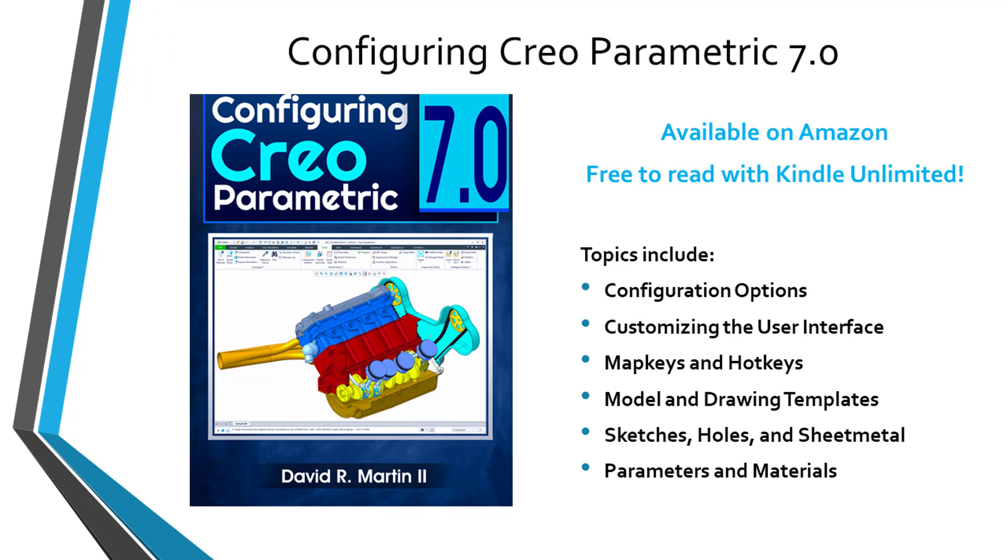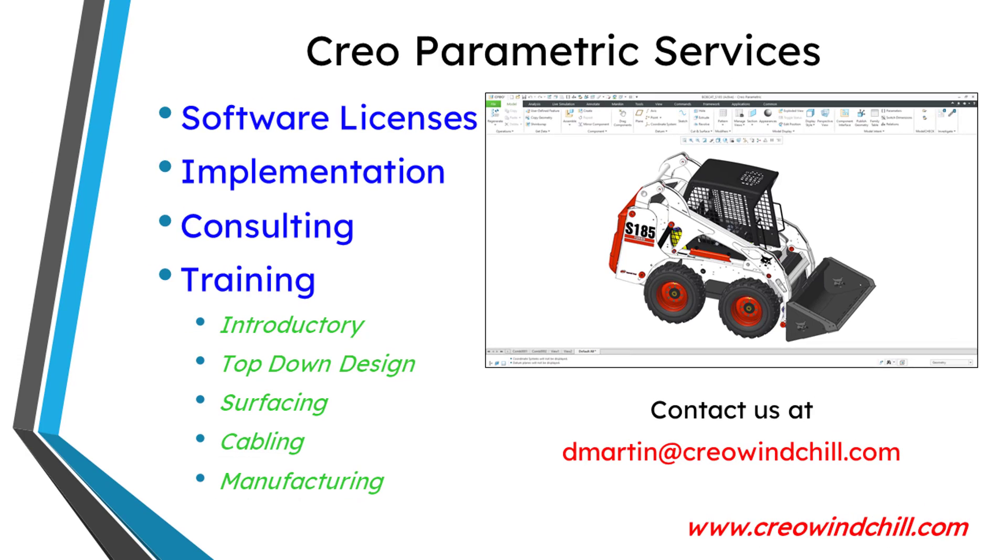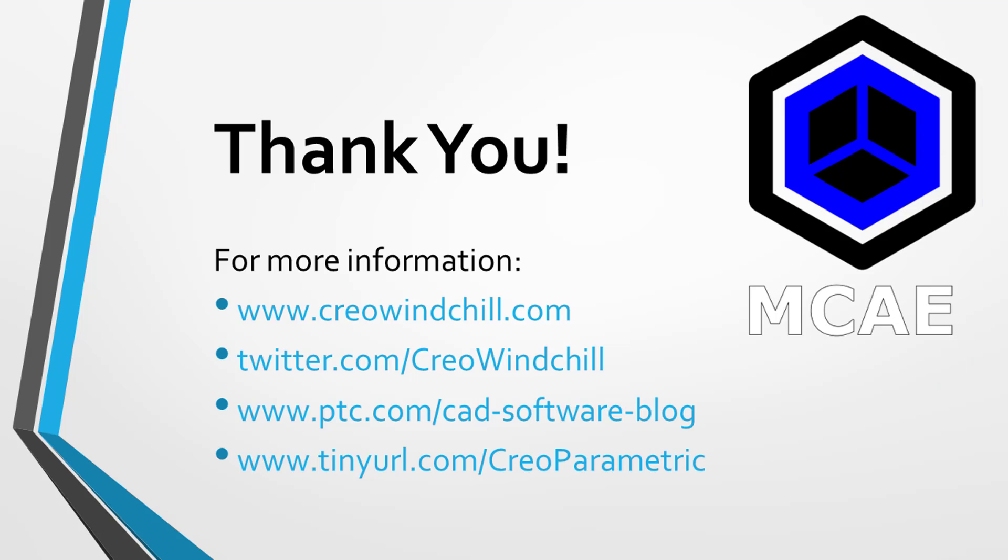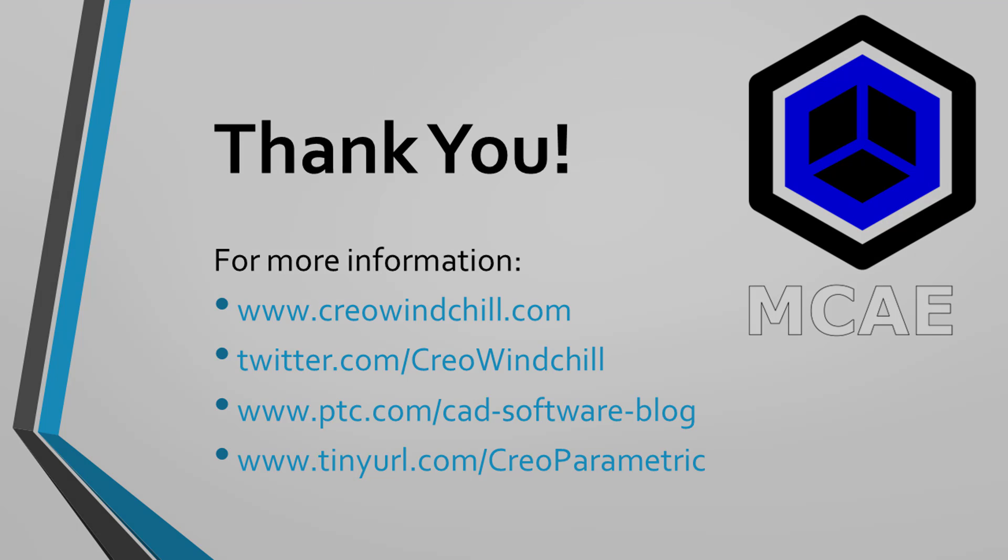I hope you enjoyed this video. For more information, please visit www.creowindchill.com. If you learned something from this video, please give it a thumbs up. And if you like this video, please click the subscribe button and ring the bell to be informed when new videos are uploaded. Thank you very much.